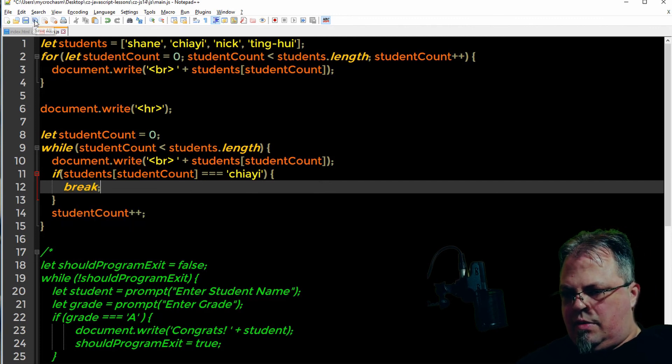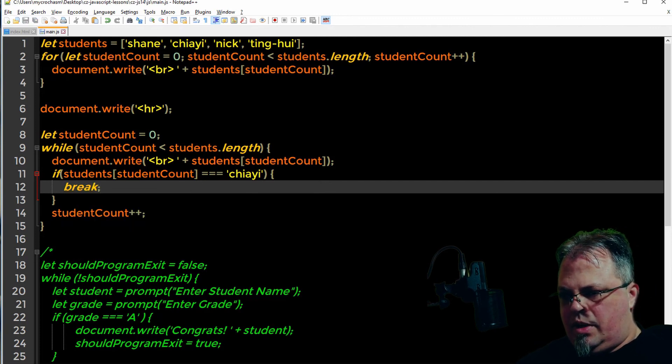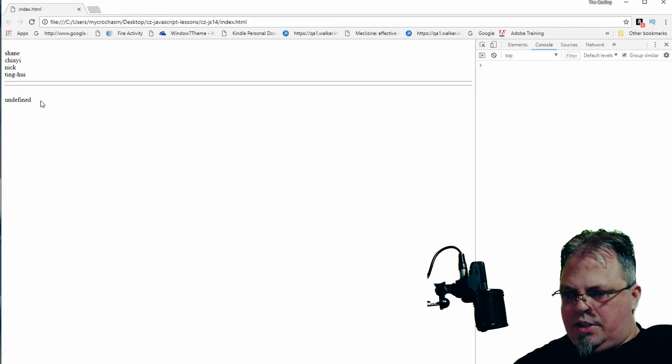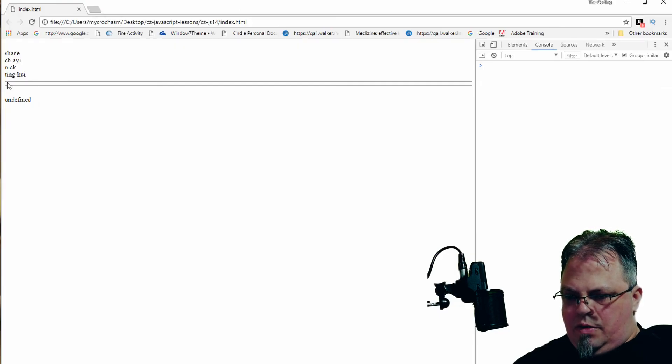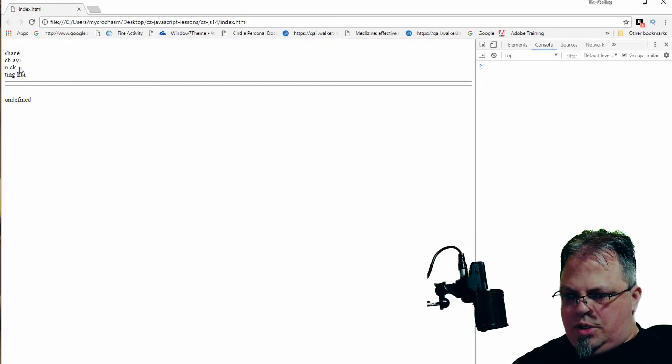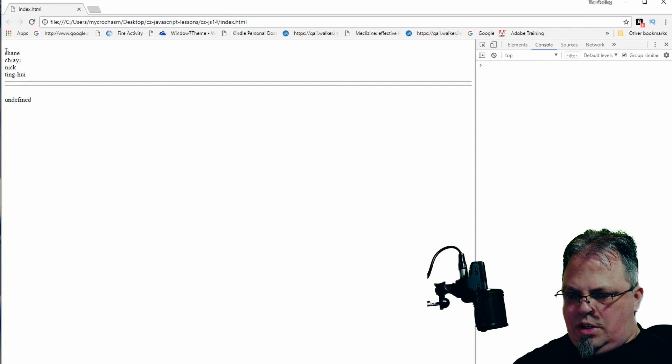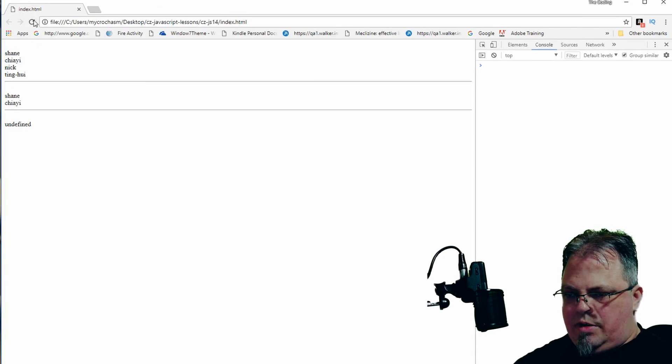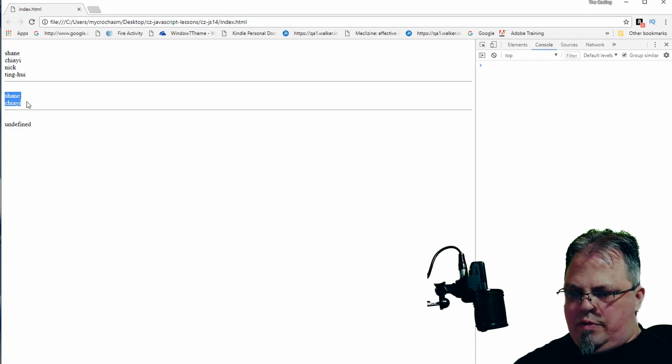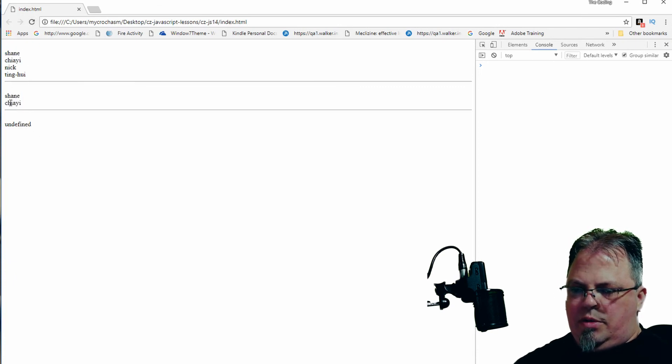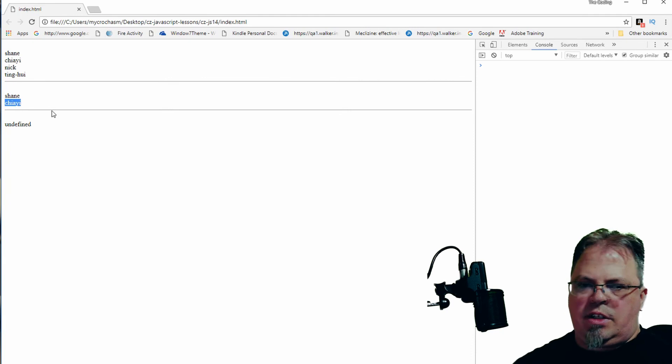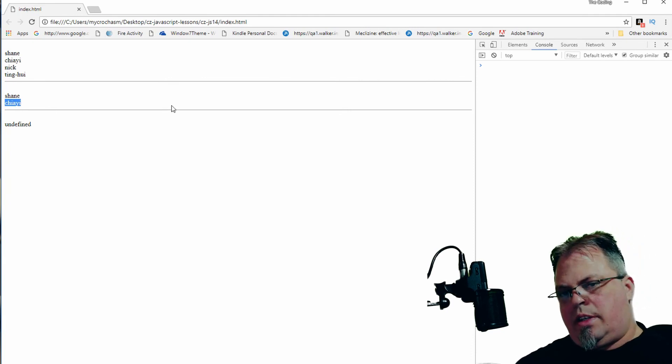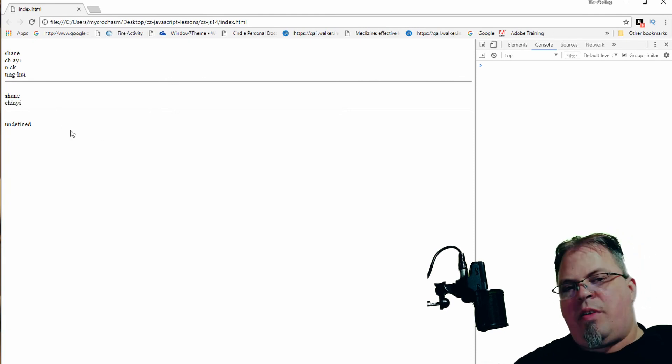Let's see if that works. So if I click refresh, it's not there yet, but you should see just these two printed out. Let's click refresh. There we go. So it looped through, it found that Jai was there and then it stopped the loop. It broke out of the loop. It did a break.